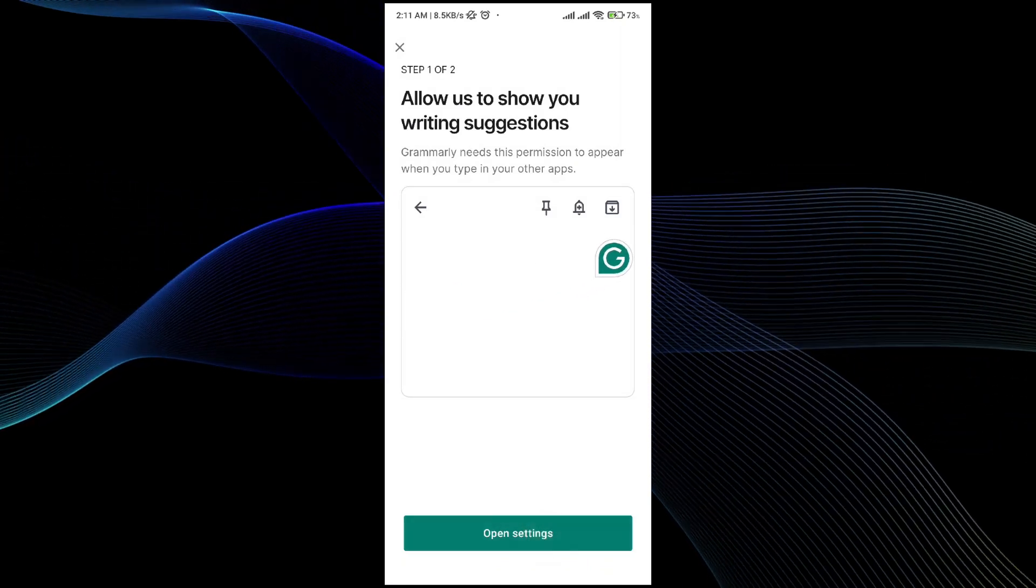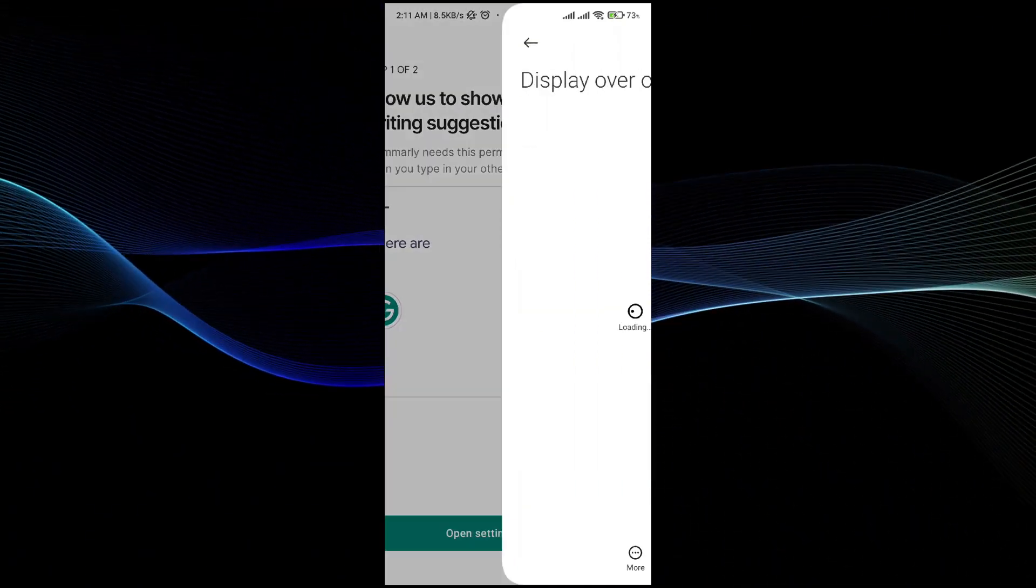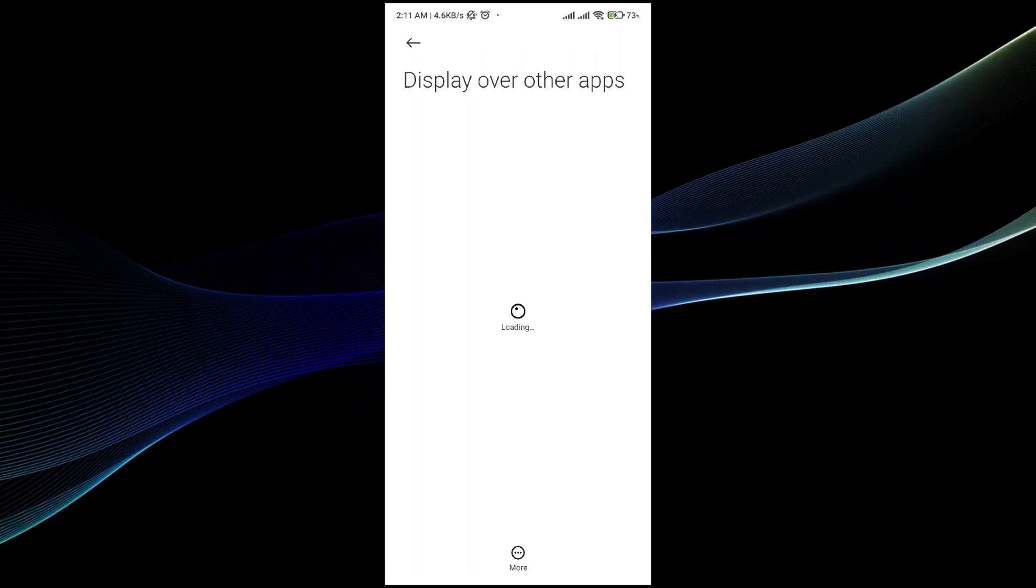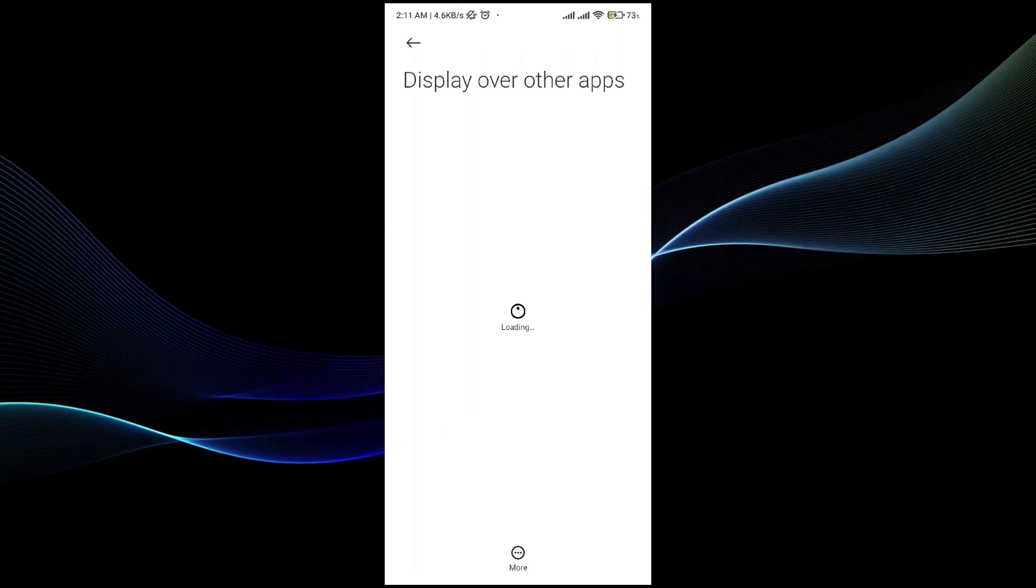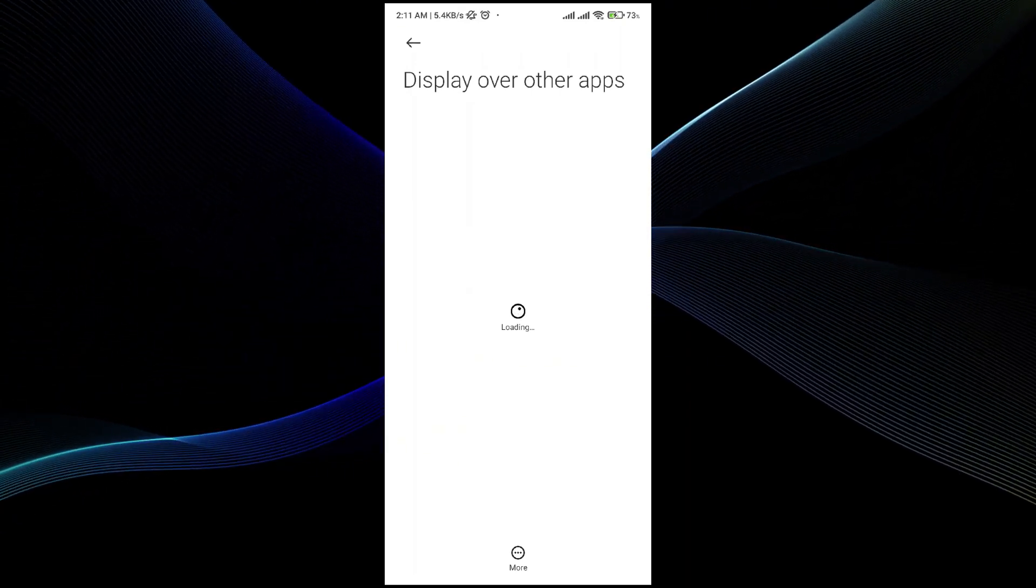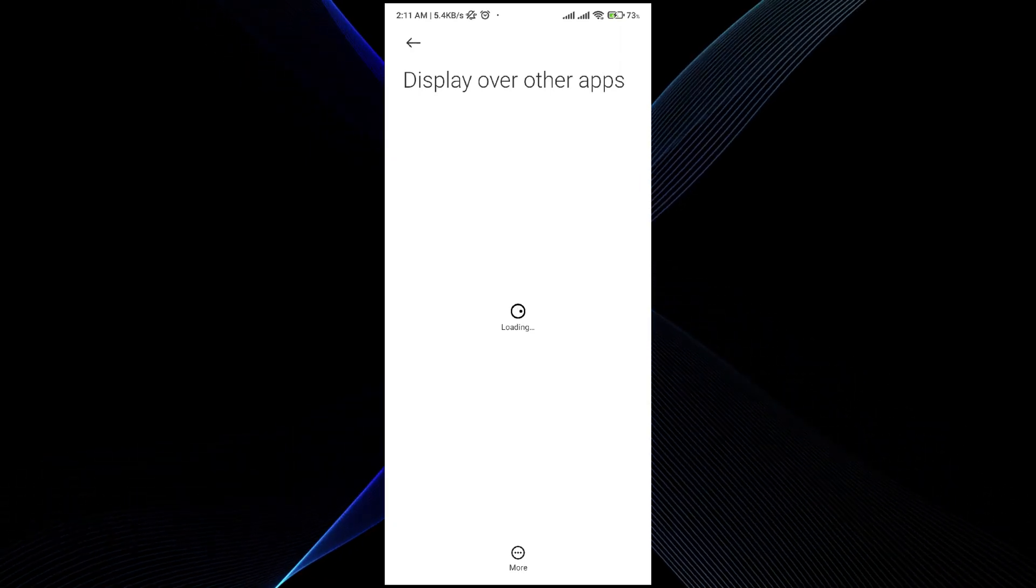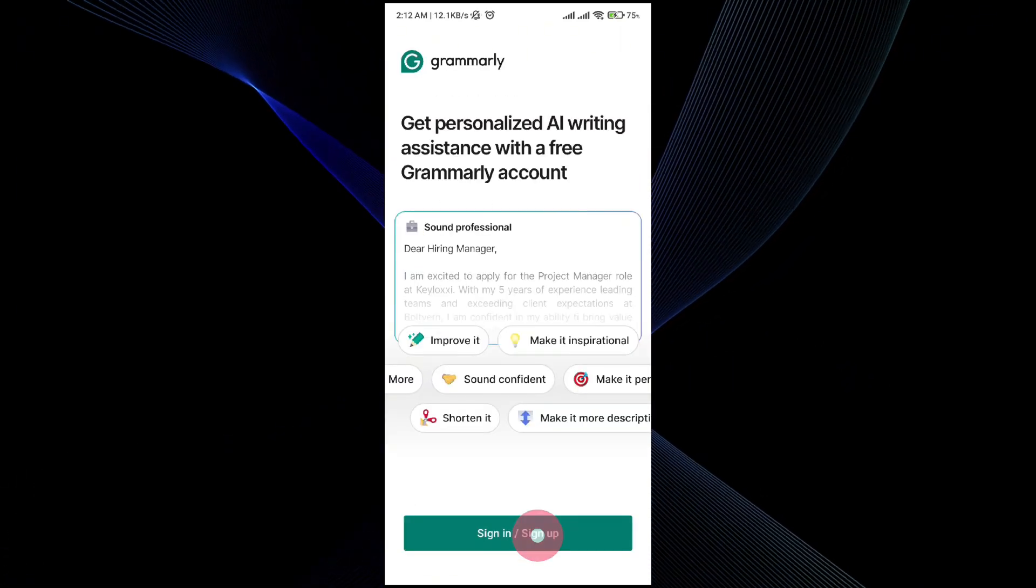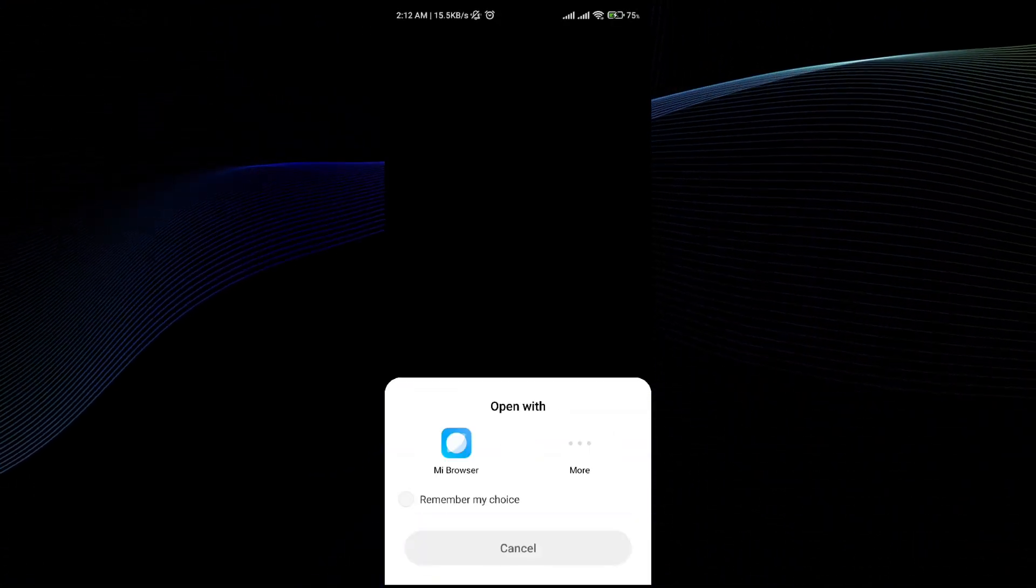Once you have done that, go ahead and click on open settings. Give the permission that the application requires in order to process it. Once you have done that, simply sign in with your Google account.